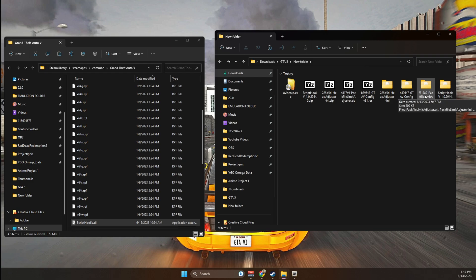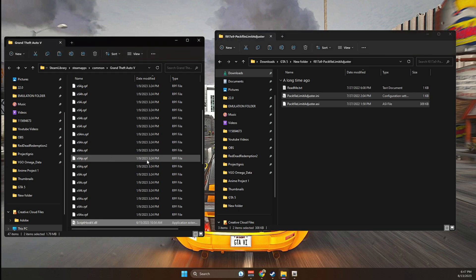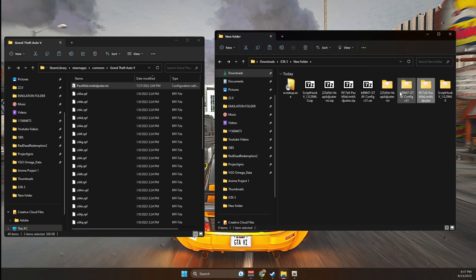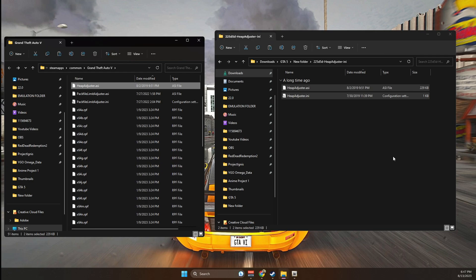You're going to go into pack file limit adjuster, and you're going to copy everything except for the text file into the main game directory. You're going to go into heap adjuster, and you're going to copy everything into the main game directory.